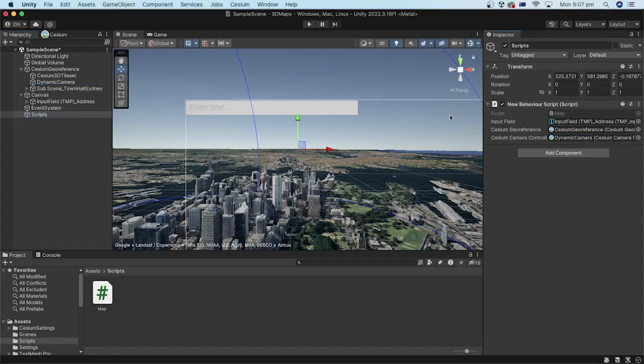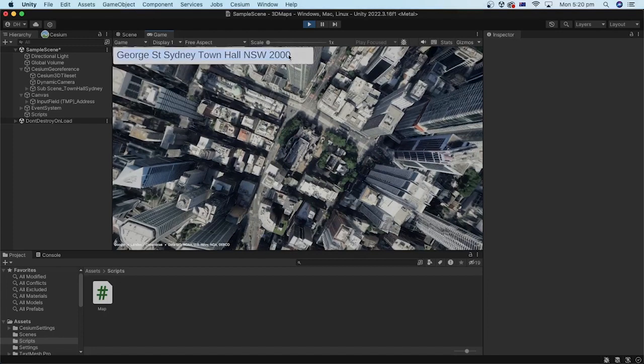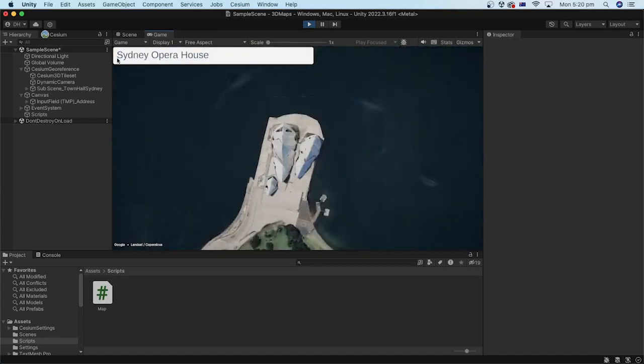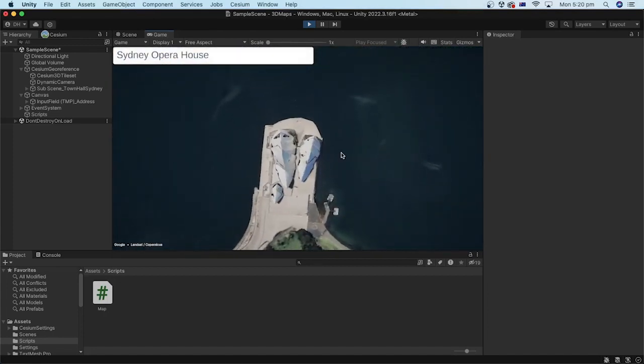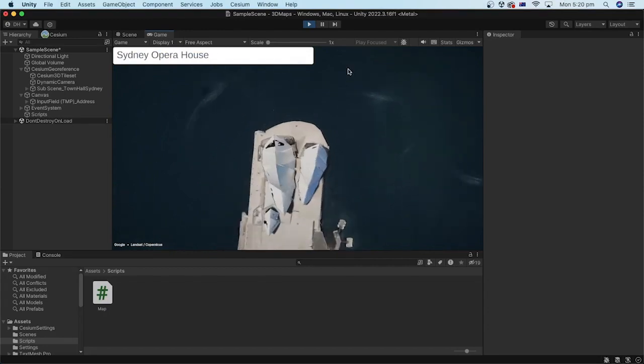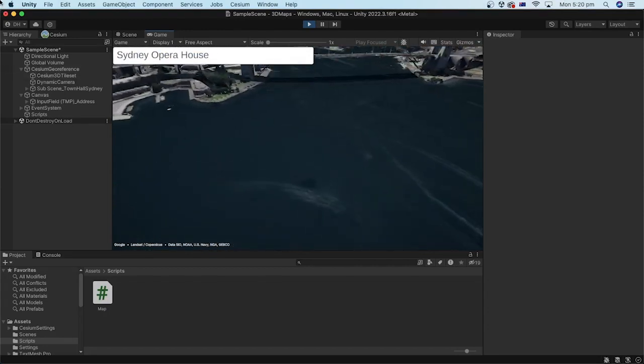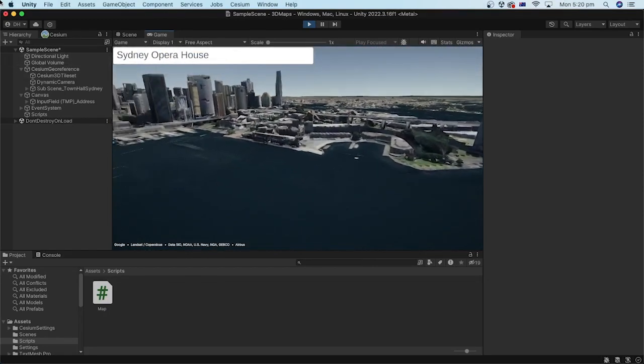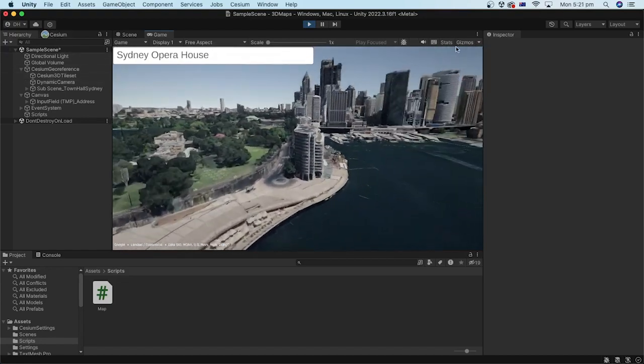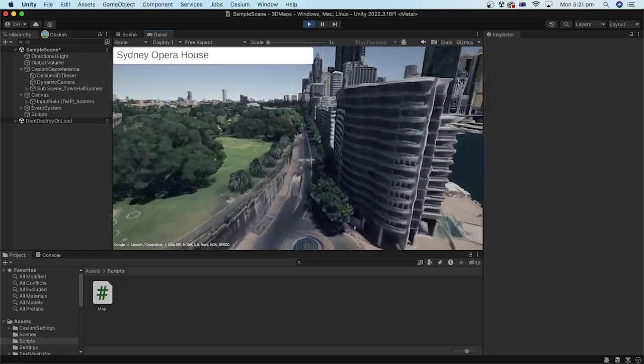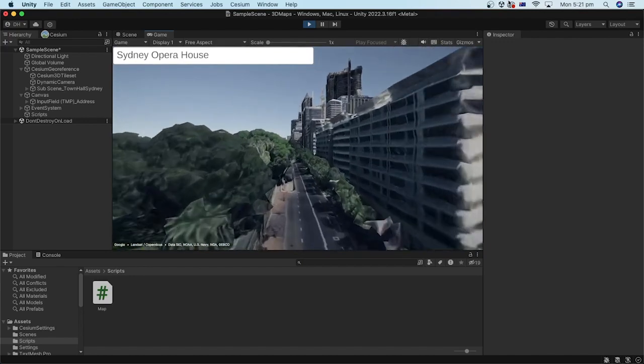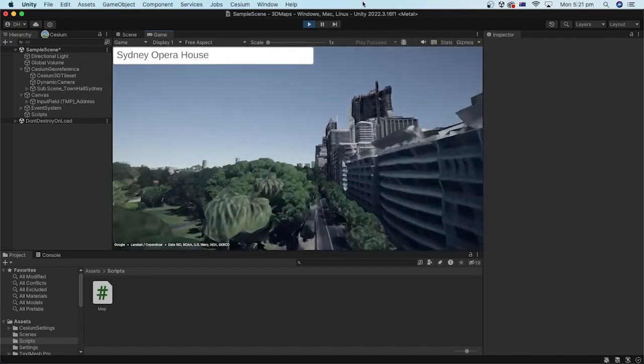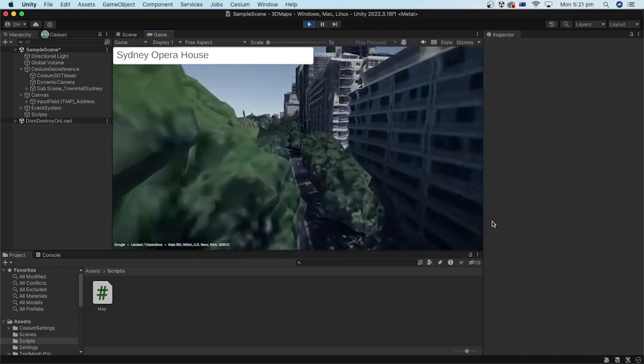I think we are ready. Let's click the play button. I will search for the Sydney Opera House. Remember to click on the scene after the search so that when orbiting with the keyboard keys, they don't change the address in the input field.